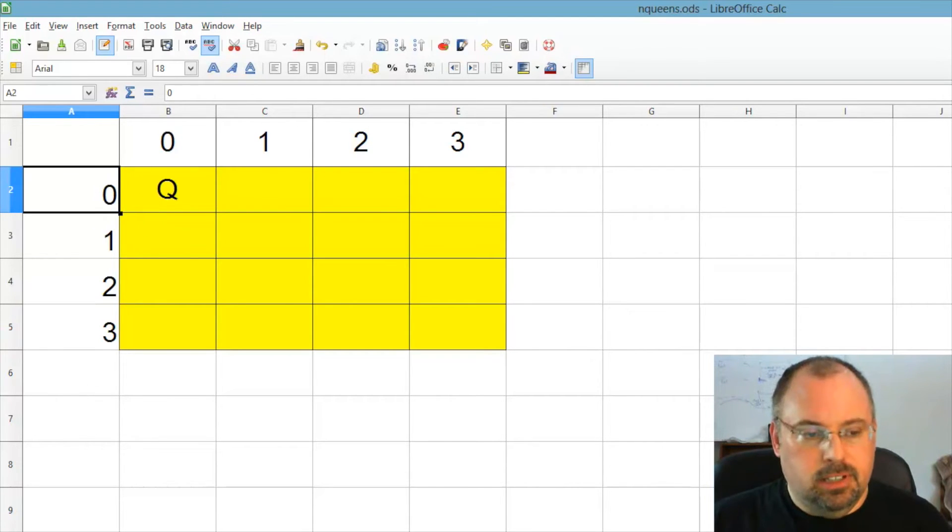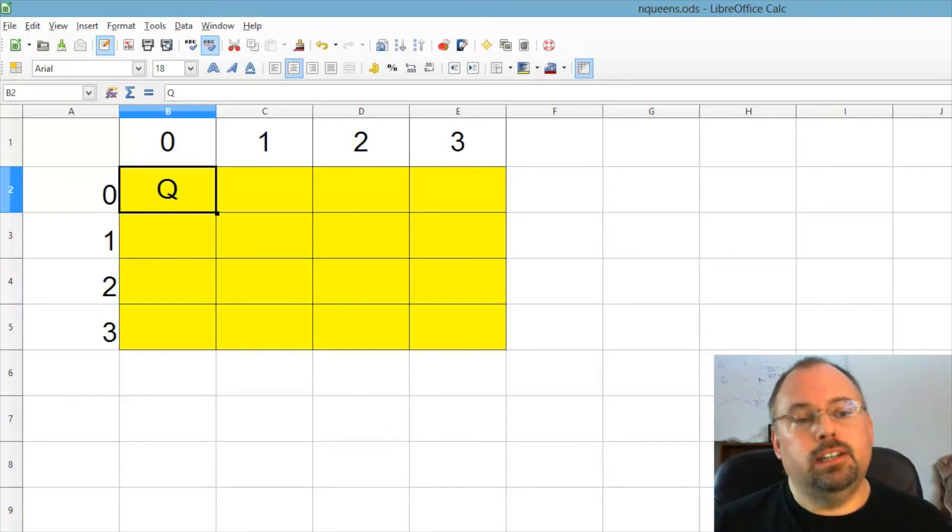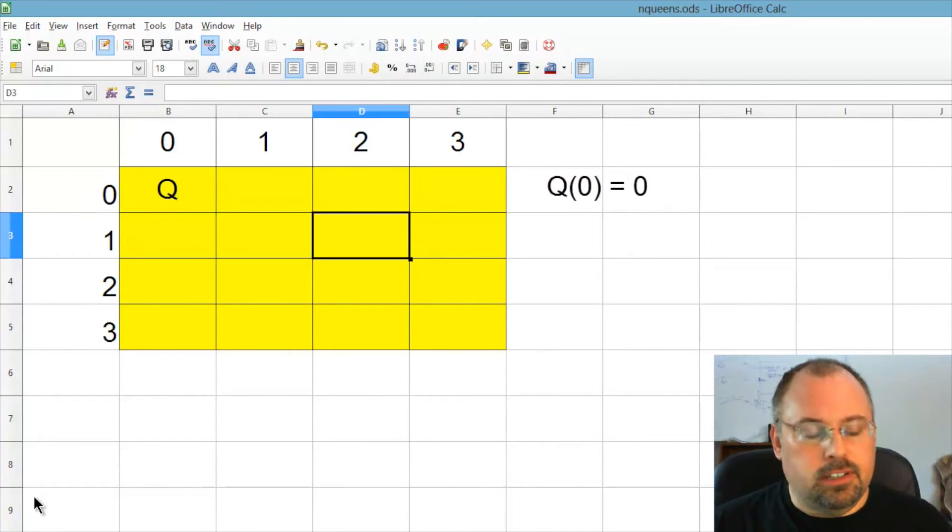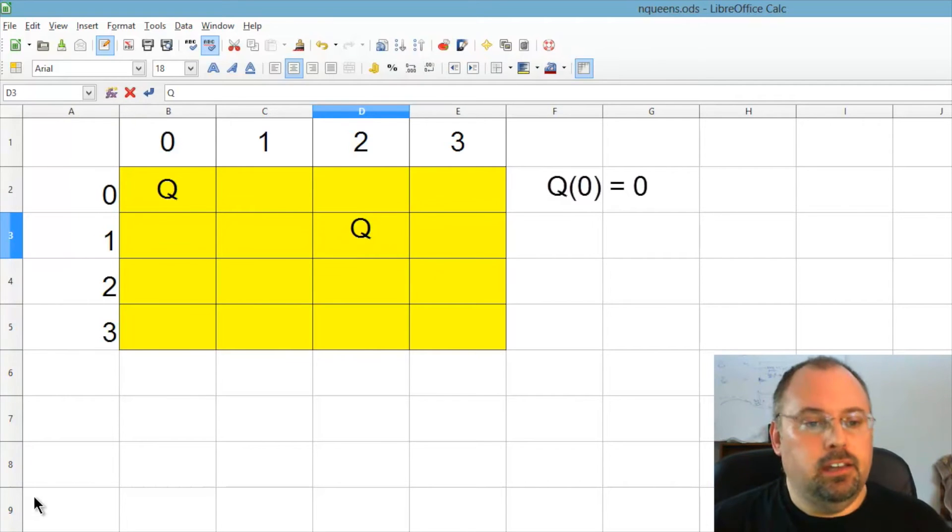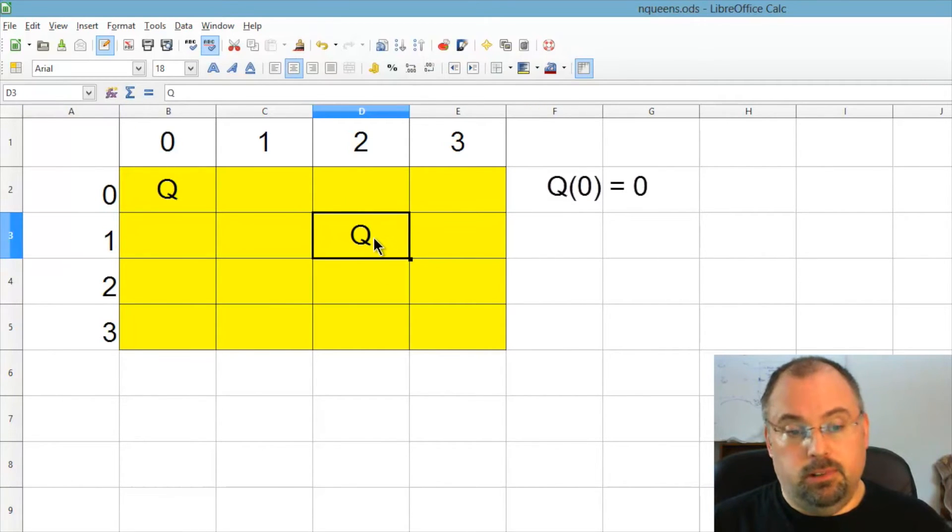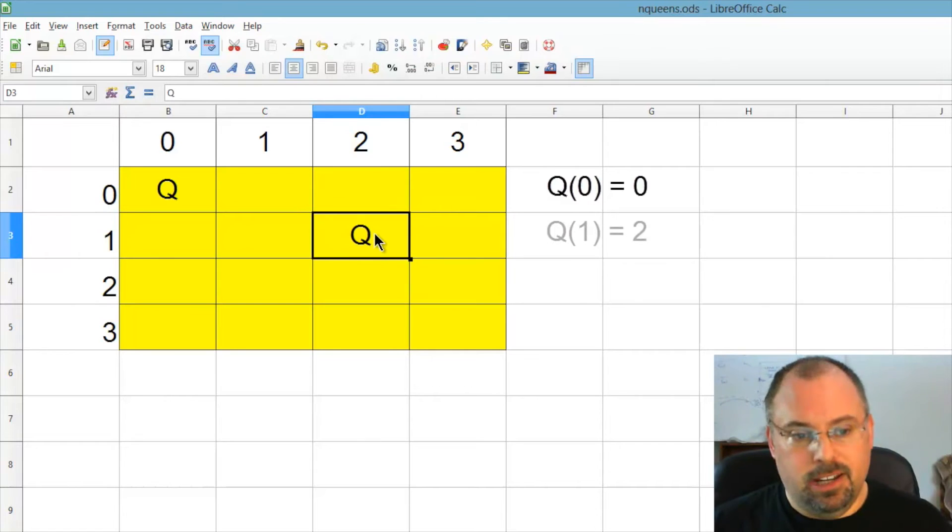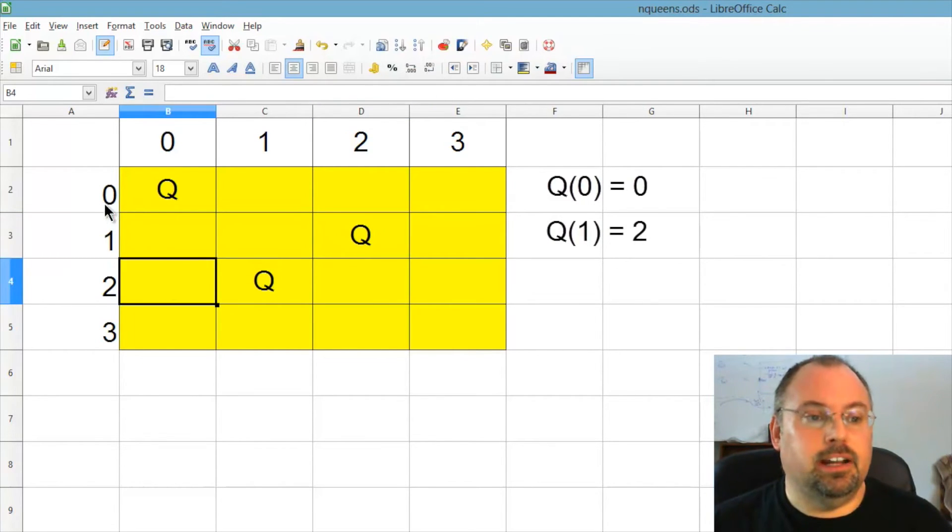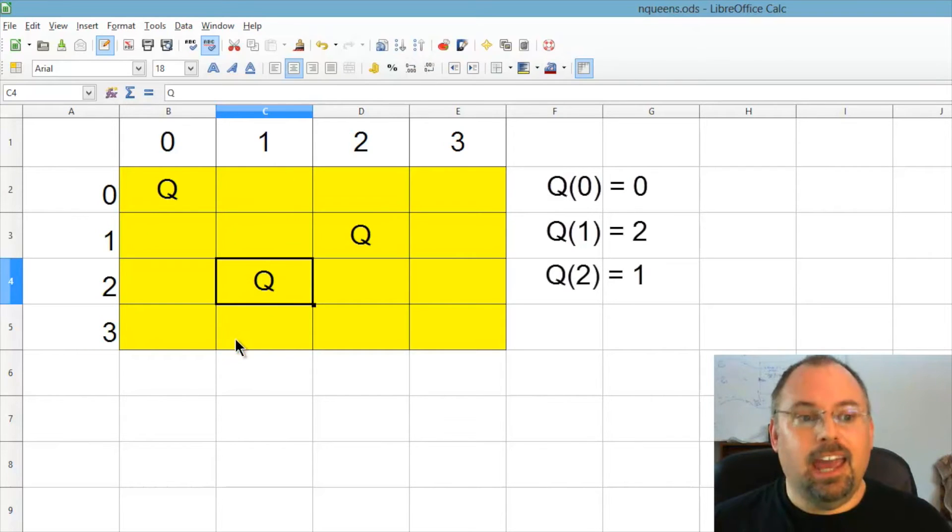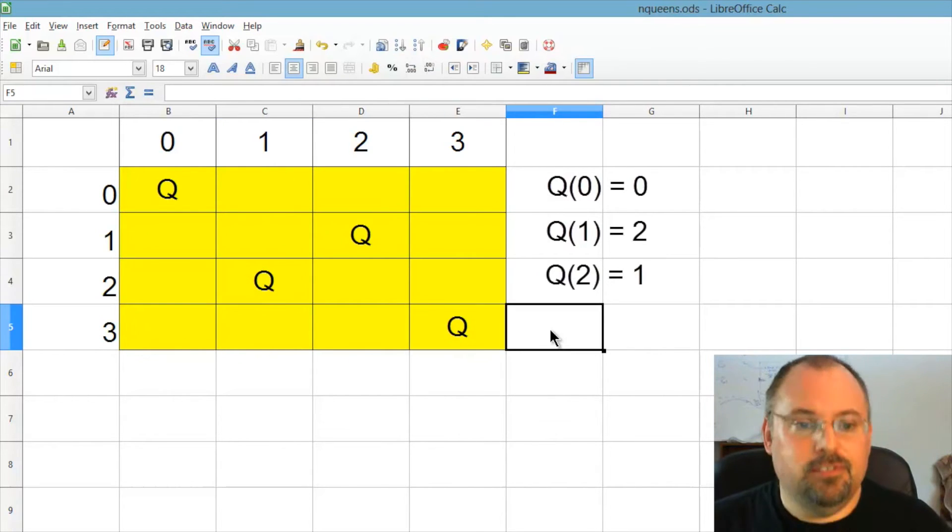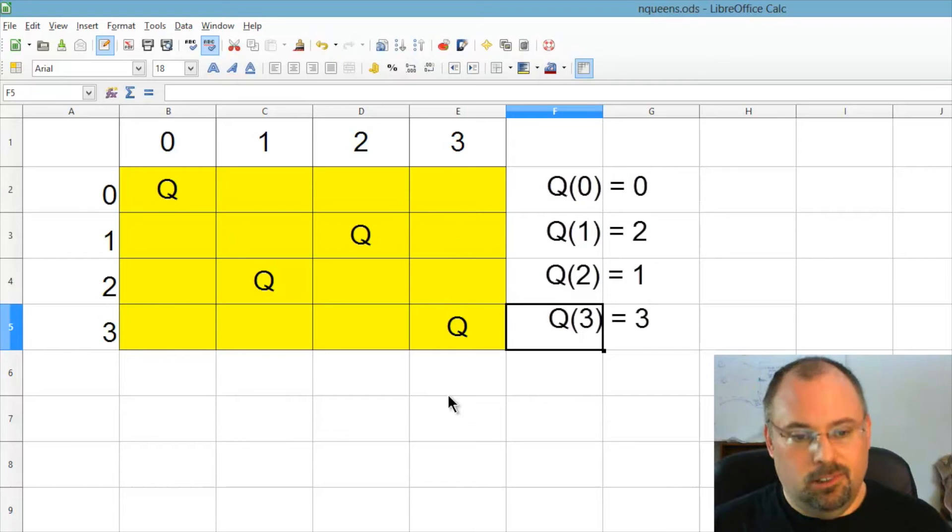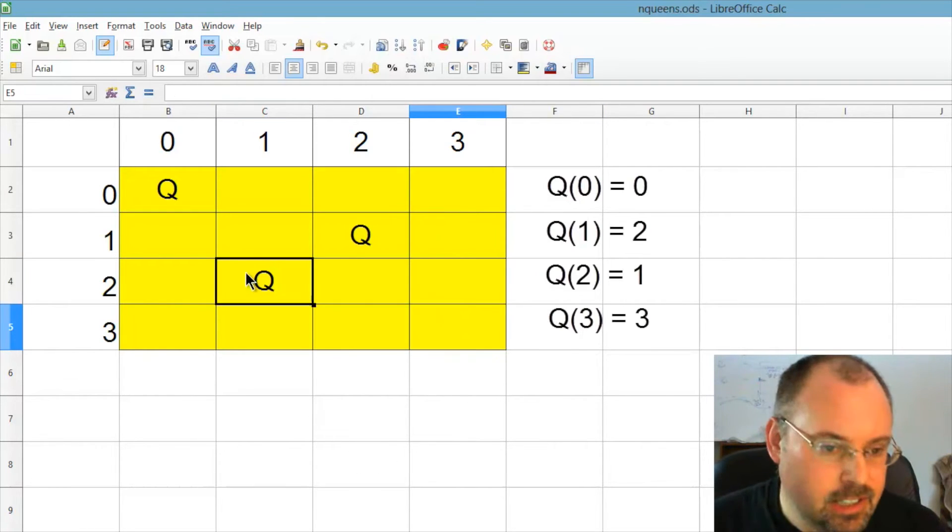So the first element in the array, which is index zero, if we have a queen here, we'd get a zero in it. For the second element in the array, which is index one, if we put a queen here, it would get a two in it. And if we put a queen here for element two, it would hold a one. And if we put a queen here for element three, it will hold a three.